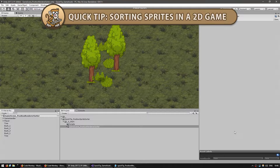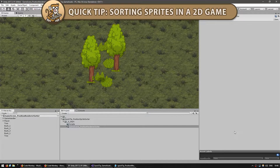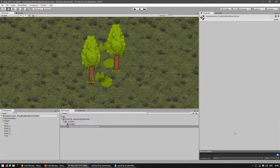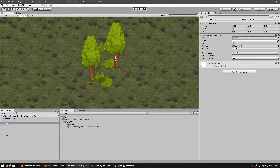Hello and welcome! I am your CodeMonkey and this is a quick tip for sorting sprites in a 2D game. I usually work on a front top-down perspective, sort of like Pokemon Red and Blue, which means that in terms of sorting, sprites that have a lower world position should appear on top of sprites that have a higher world position.